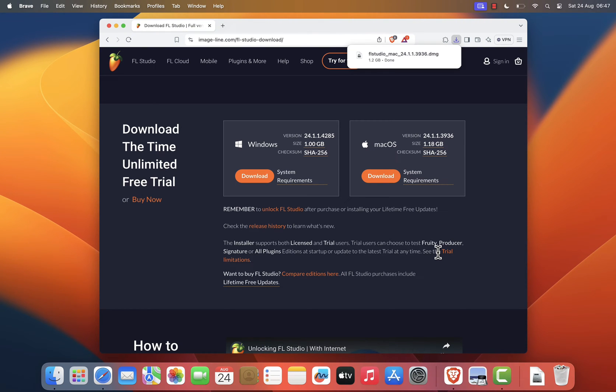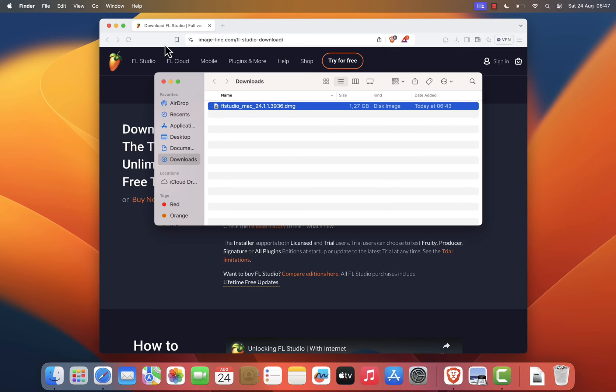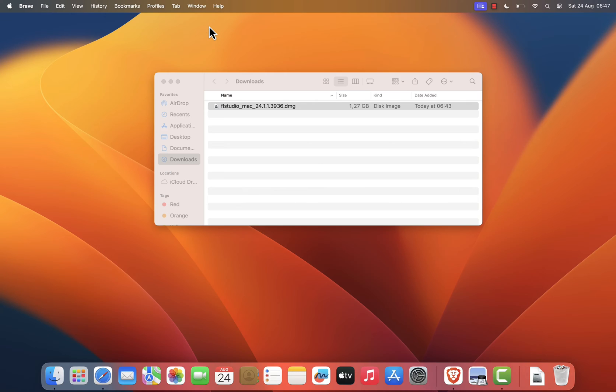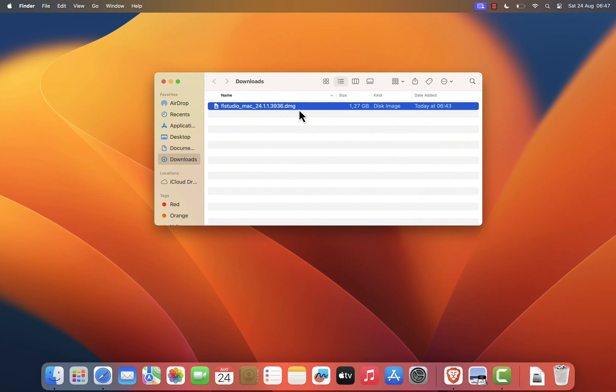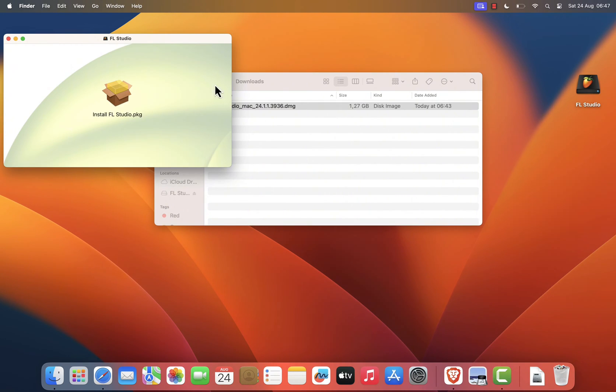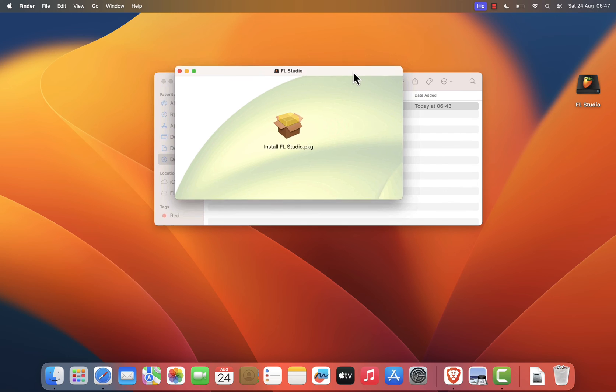Once the download is complete, navigate to the location where you saved the installer file. If you saved it in the downloads folder, open it and find the file named FL Studio Mac XXX EMG. Double click on the .dmg file to open it.